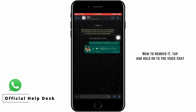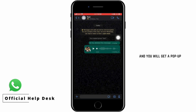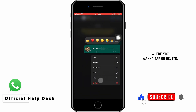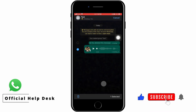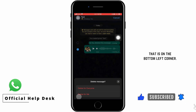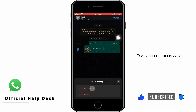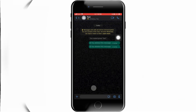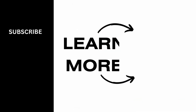To remove it, tap and hold on the voice chat and you will get a pop-up. Tap on delete, then tap 'Delete for Everyone' in the bottom left corner. I really hope this video helped you out — thank you so much for watching till the very end.